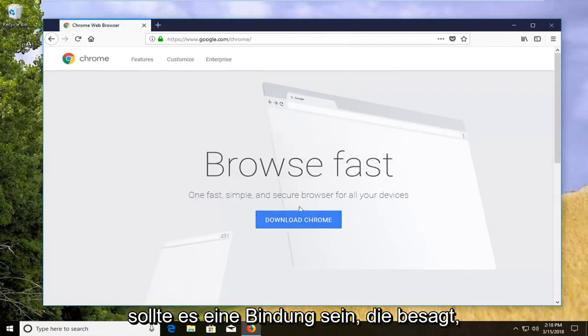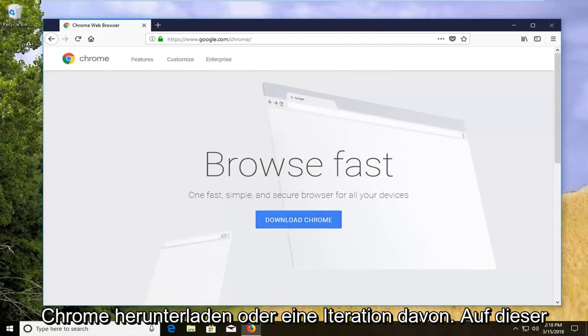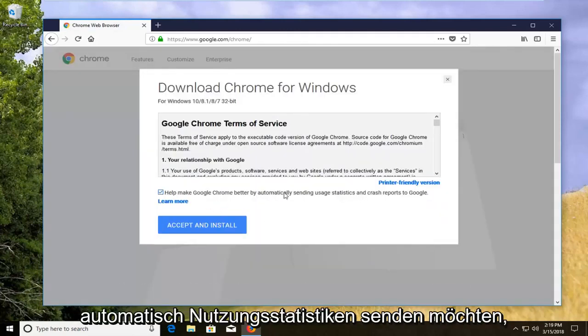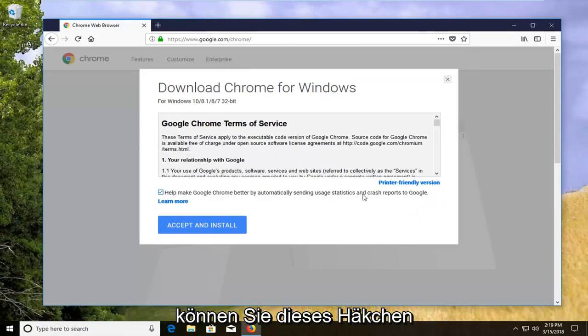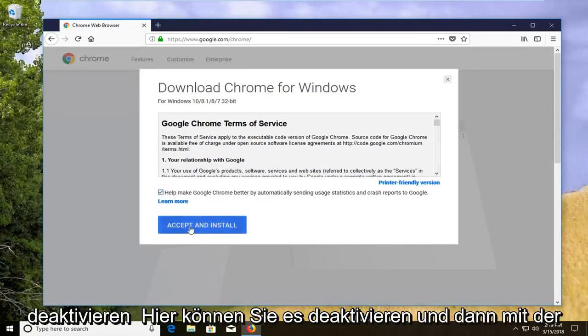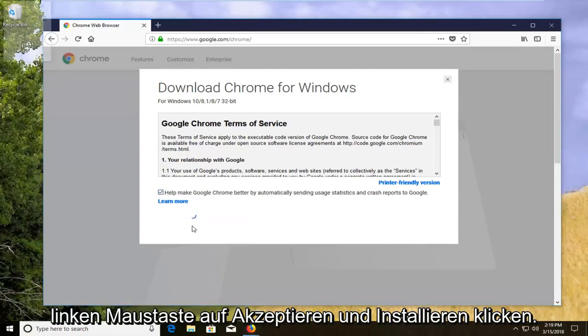So there should be a button that says download Chrome or some iteration of that on this page. Left click on download Chrome. If you want to automatically send usage statistics, you can keep this checkmarked otherwise you can uncheck it. And then left click on accept and install.